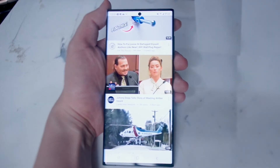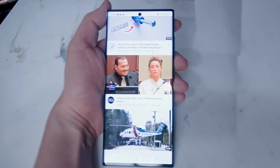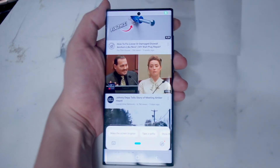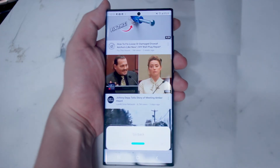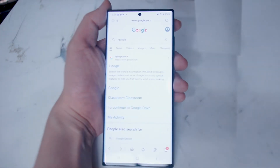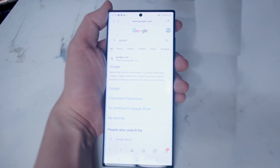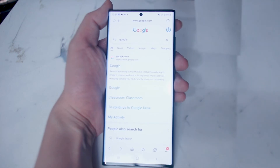You can also use basic browser commands using Bixby voice as well. If you say "Hey Bixby, go back," as you can see it will go back one page in your browser history.